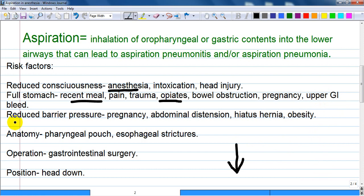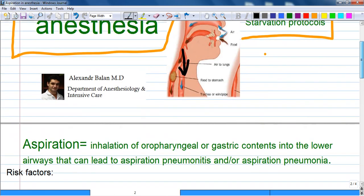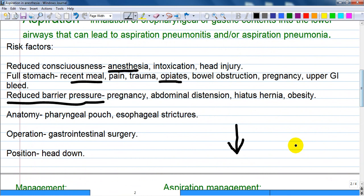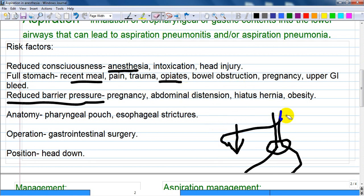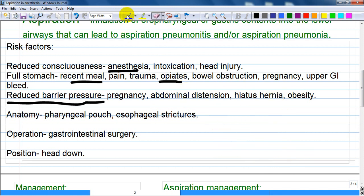Pregnancy causes increased intra-abdominal pressure. Upper gastrointestinal bleeding fills the stomach, increasing the risk of vomiting. Reduced barrier pressure, abdominal distension, hiatus hernia, obesity, and diabetes are also risk factors. A weak gastroesophageal junction is an important point for aspiration risk as well.